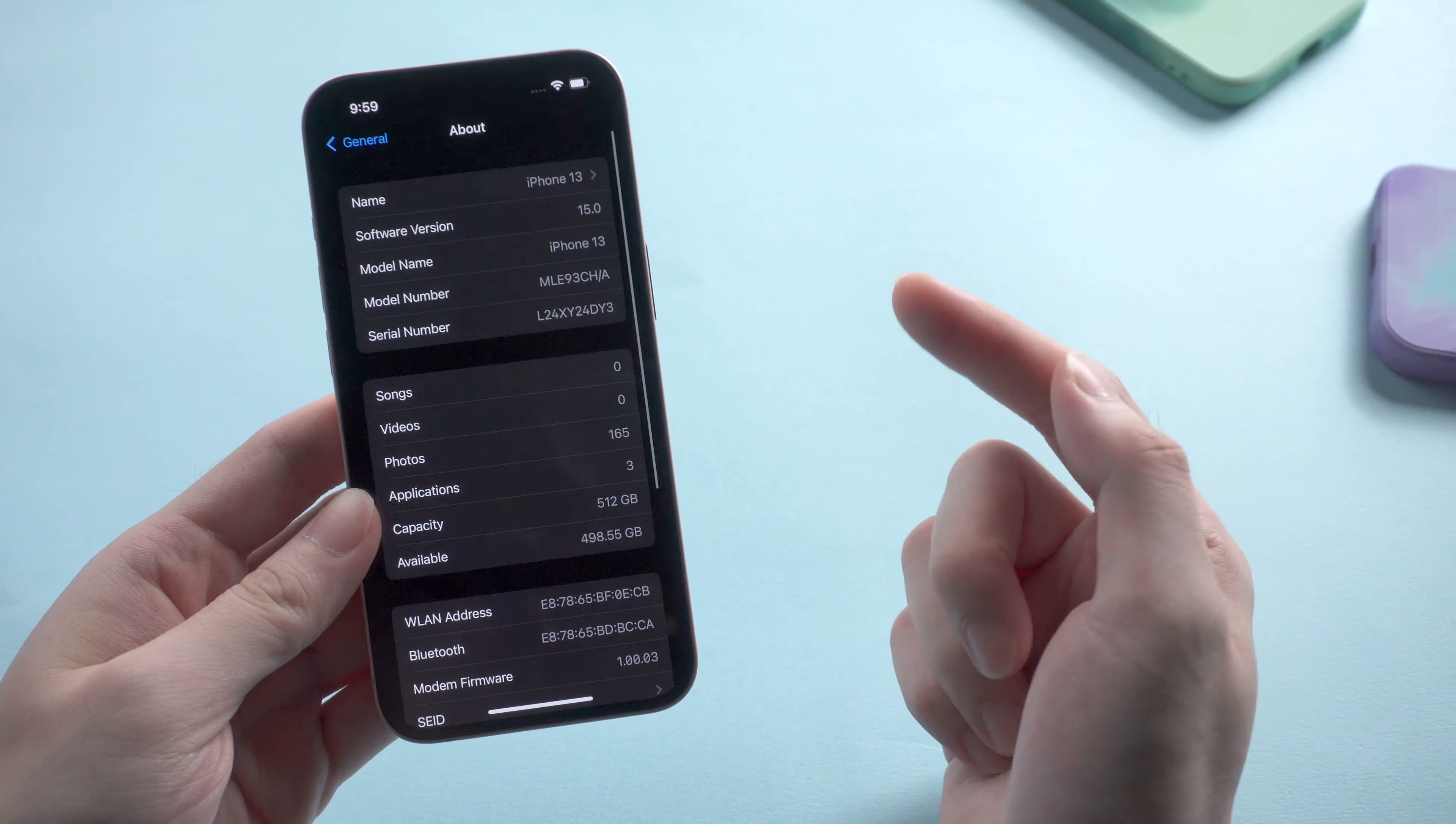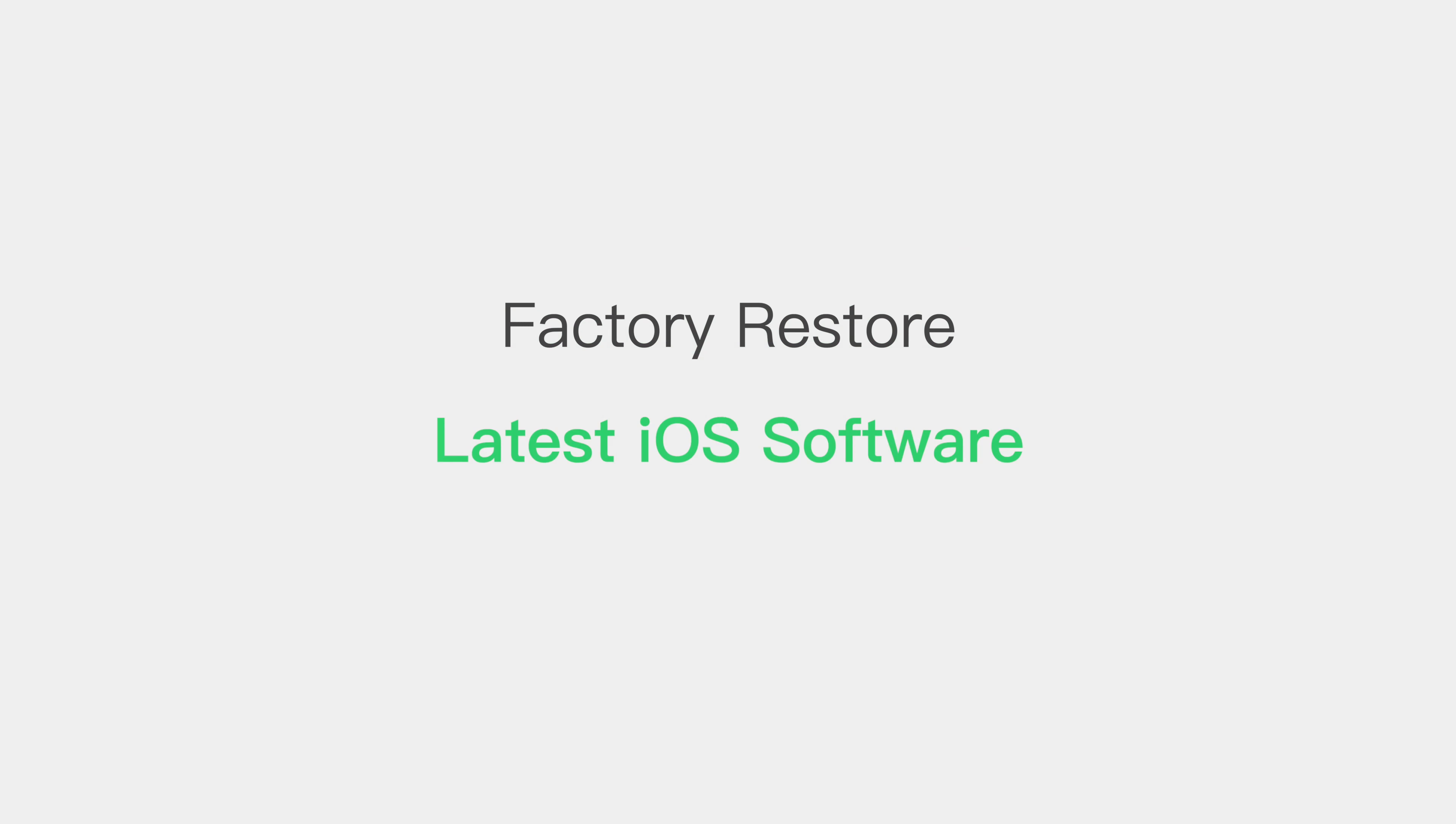A factory restore will erase the information and settings on your iPhone and install the latest version of iOS software. Then your iPhone would be refreshed.